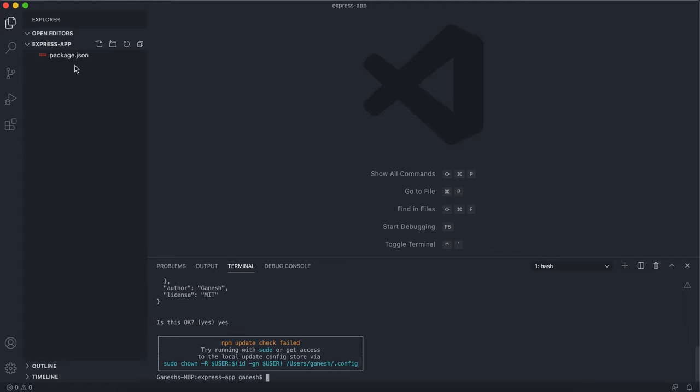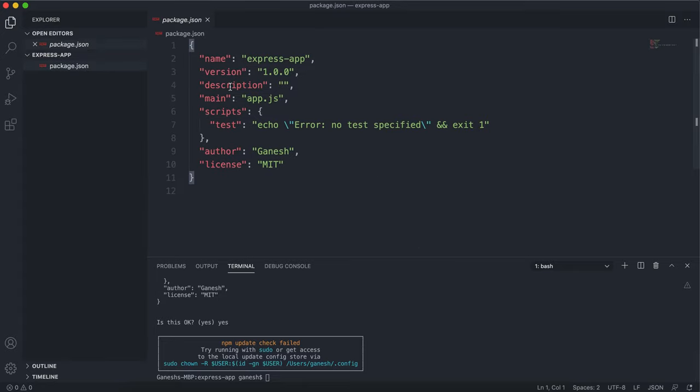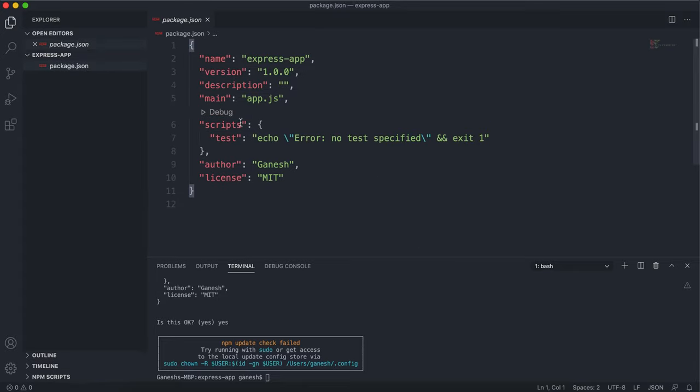Now we've got the package.json in right here. As you can see, we've got the app set up. Now we also need to install Express.